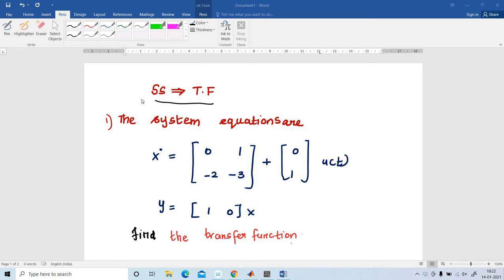A pleasant greetings to all. In this video, I am going to explain how to find a transfer function from a state space model.